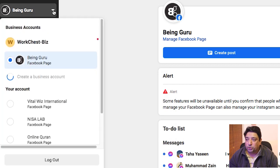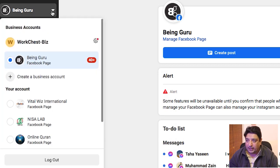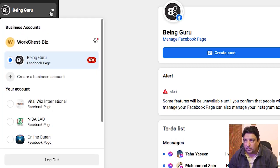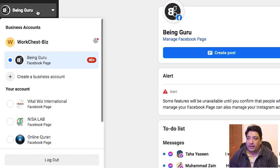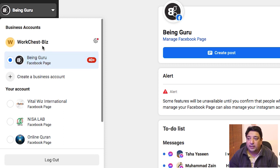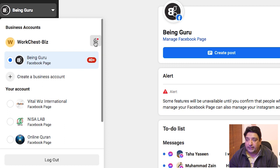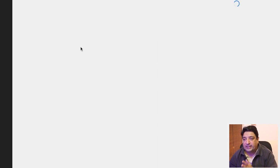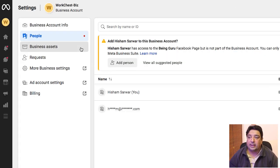I'm now able to navigate to my business account by clicking the drop-down menu on my Being Guru main account. There we go — this is my business account and this is my Being Guru page inside it. In order to get to the settings, all I need to do is click on the little wheel icon on the right hand side.